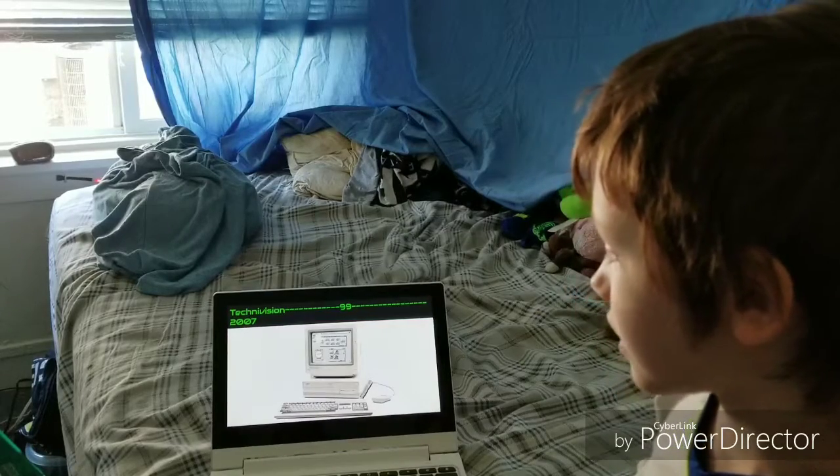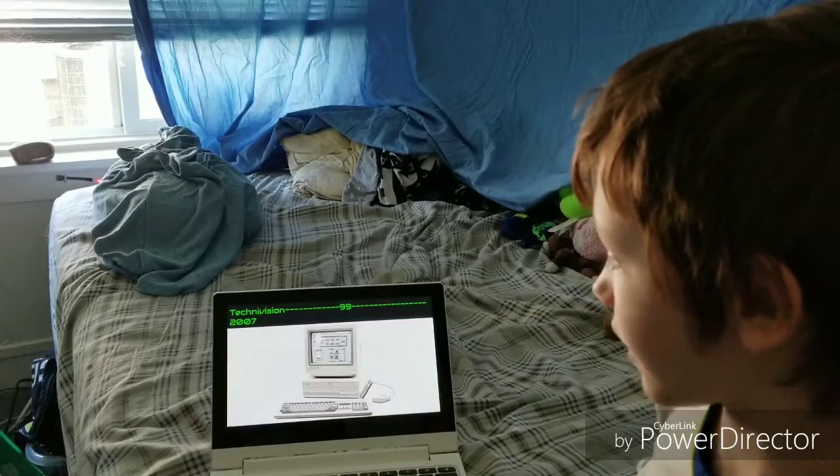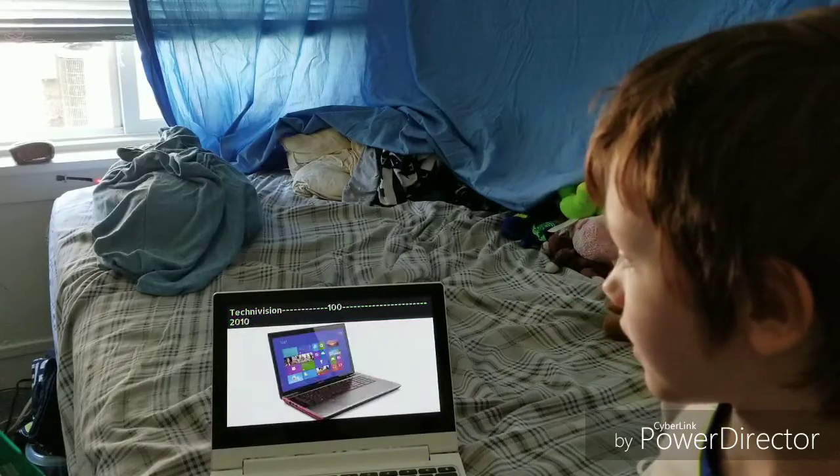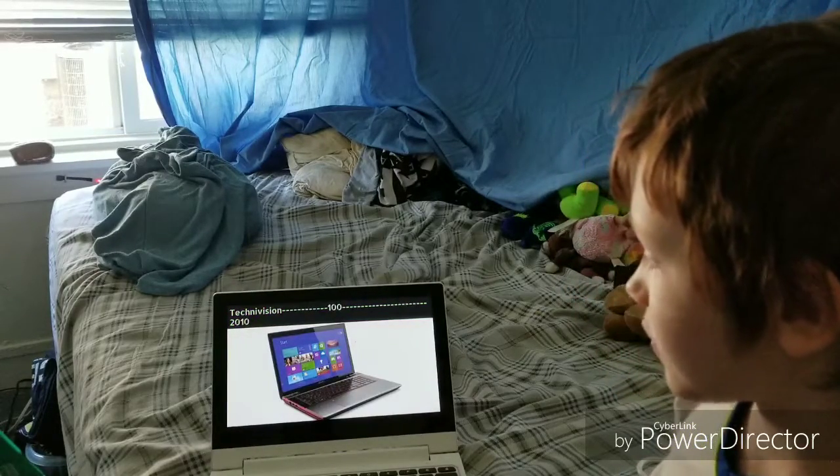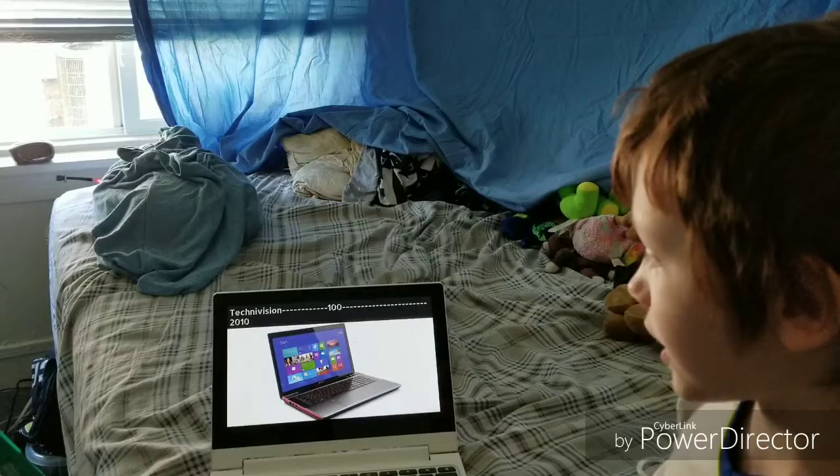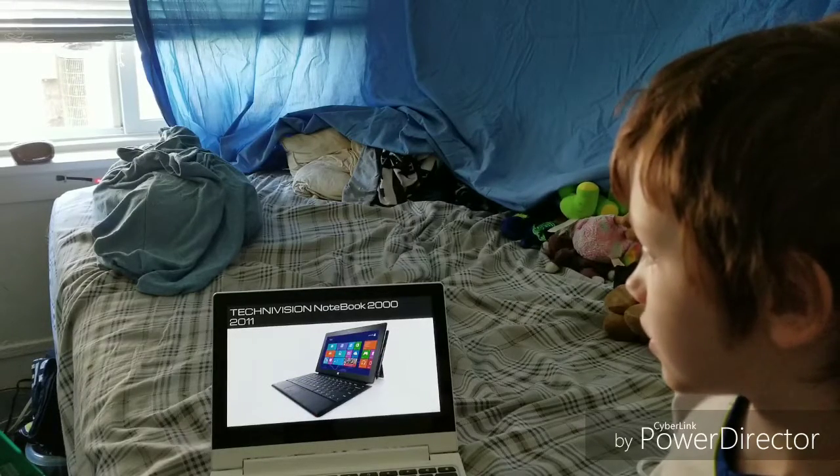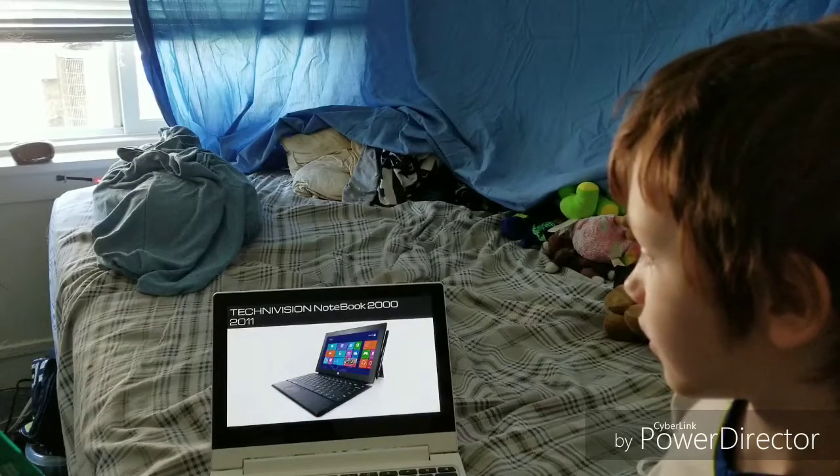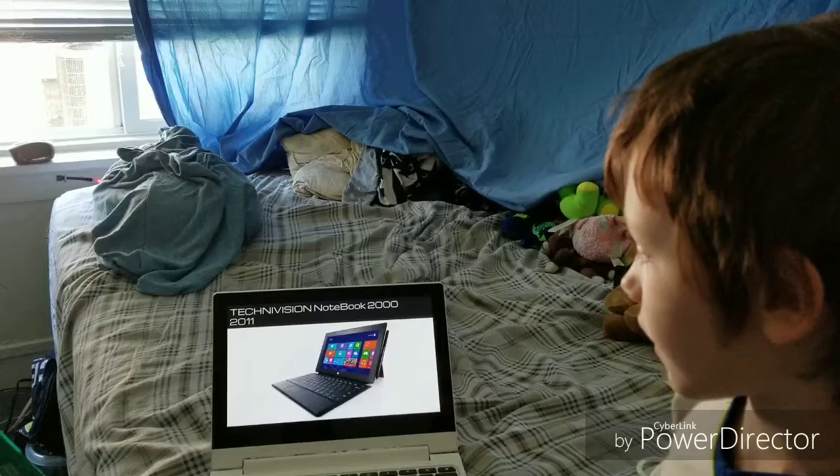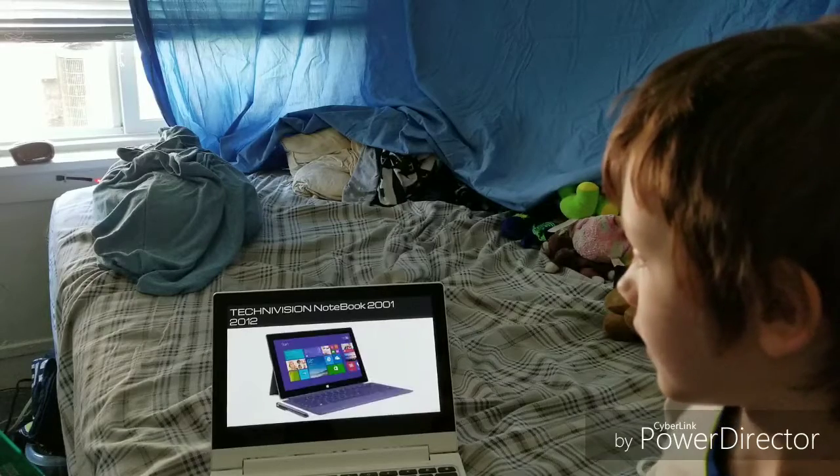Technovision 99, 2007. Technovision 100, 2010. Technovision Notebook 2000, 2011.